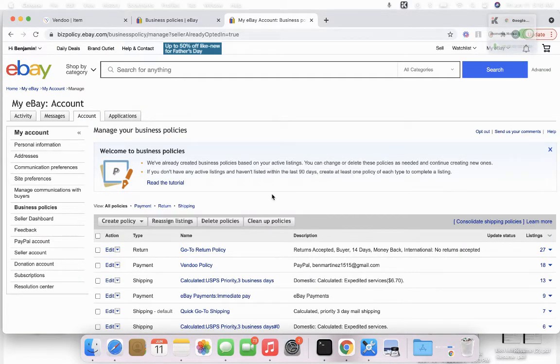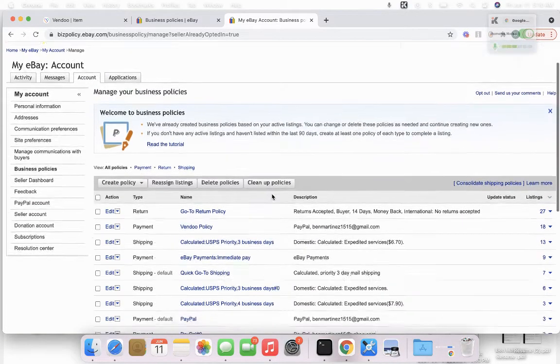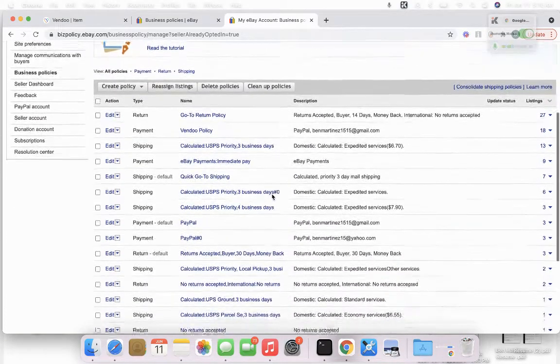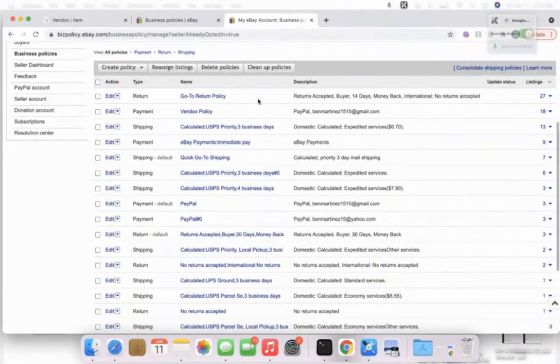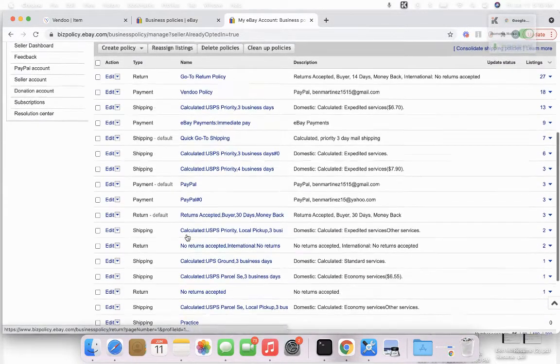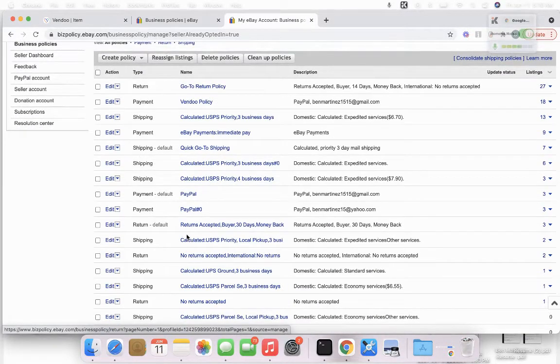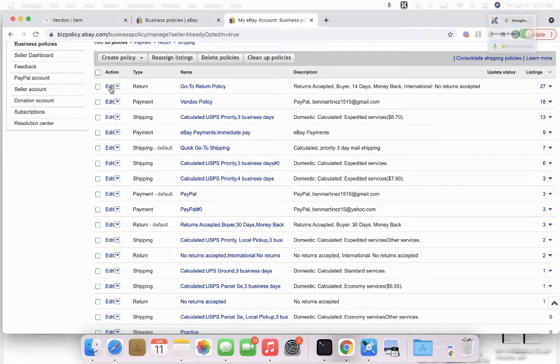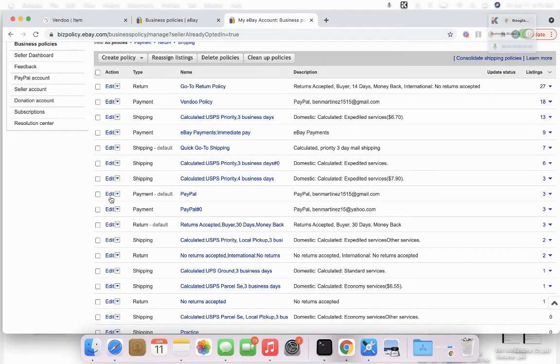And now you are opted in and you'll see all the different options that you currently have on your eBay account. And on this page you can edit any one of your shipping policies.